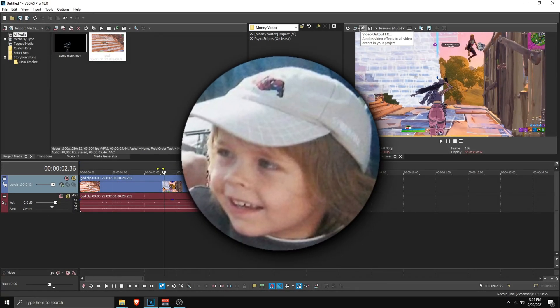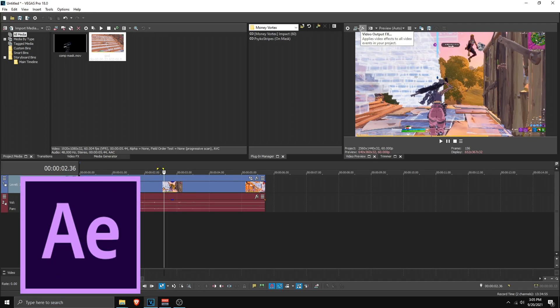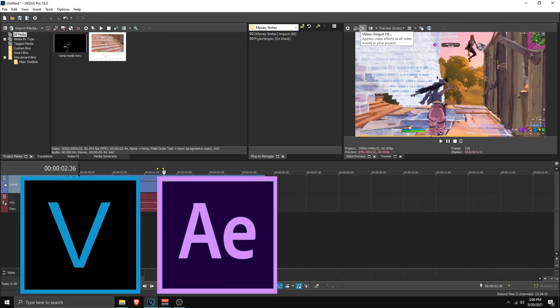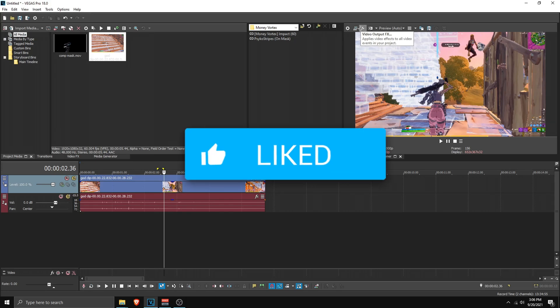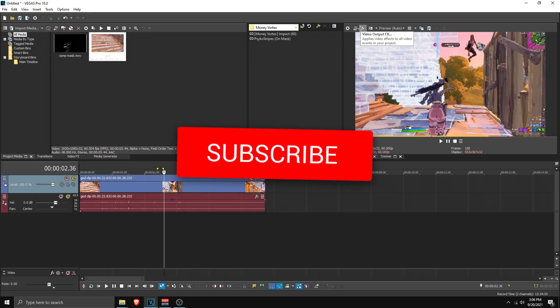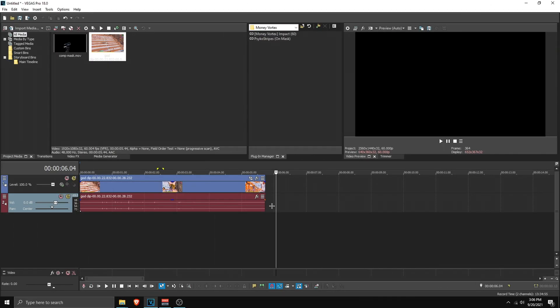Hello everybody, this is Pixie and today's video I'm going to show you how to make this flying money vortex effect in After Effects and Vegas Pro. You'll need both After Effects and Vegas Pro installed, so make sure you have that before you start. If this video helps you out, make sure to subscribe and let's get straight into the video.